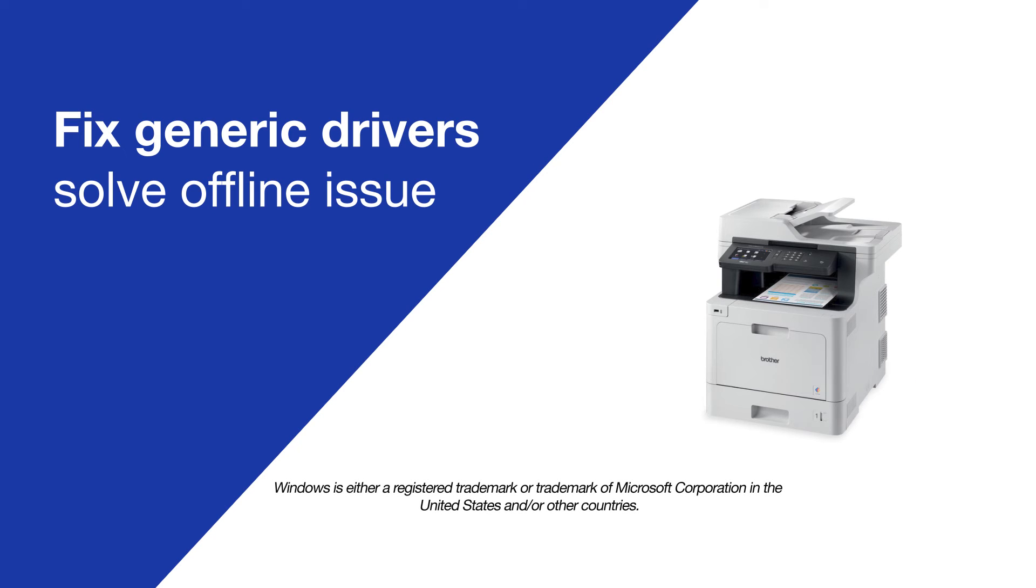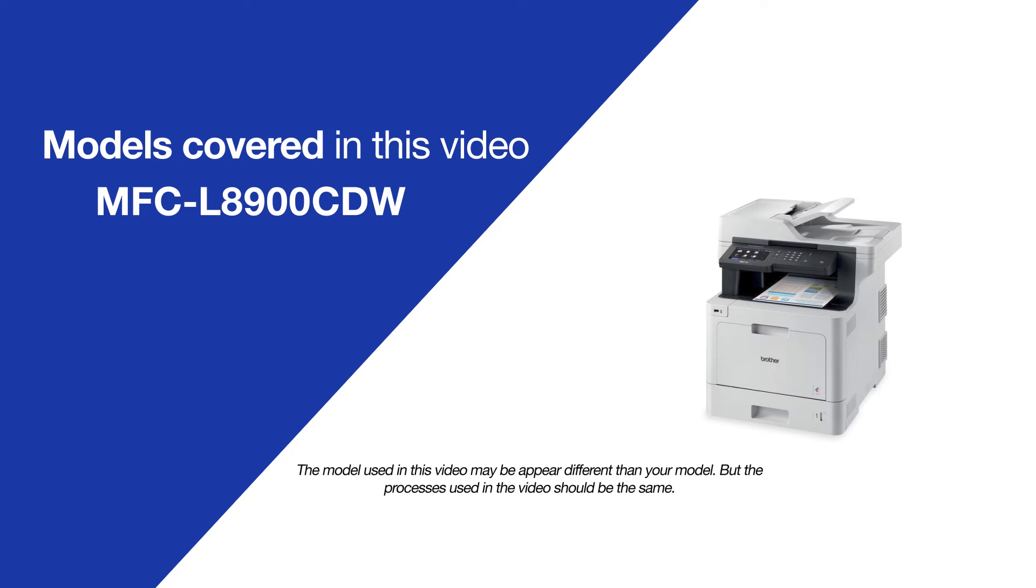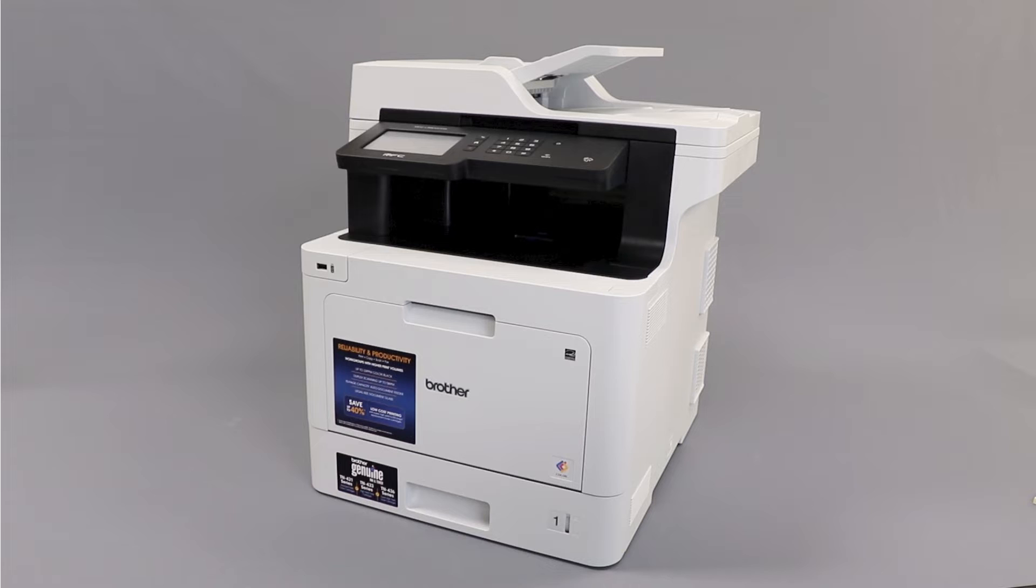Today, we're going to try a quick method to resolve printer offline issues on your Brother MFC-L8900CDW. Generic drivers can be a common cause of wireless issues with your Brother printer.